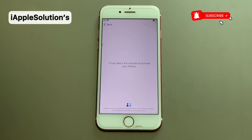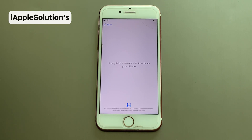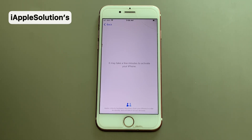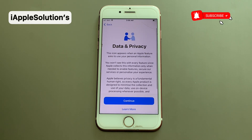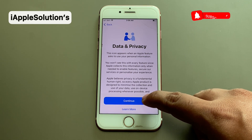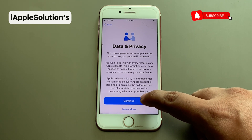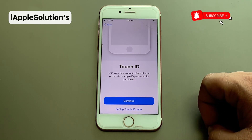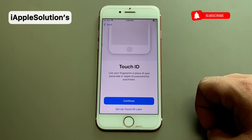Tap on next. It may take a few minutes to activate your iPhone — wait 5 to 10 seconds for activation. You can see on screen 'Data and Privacy' — the icon appears when an Apple feature asks to use your personal information.